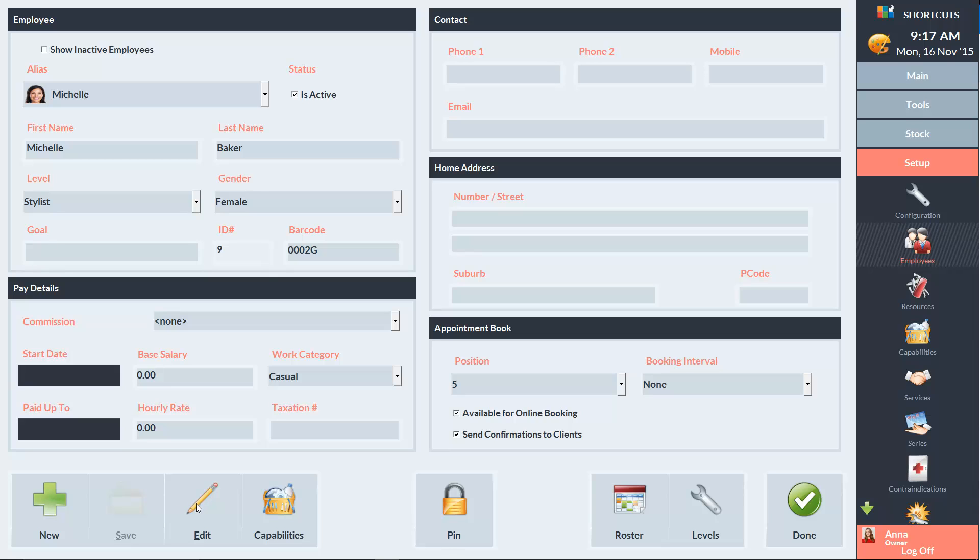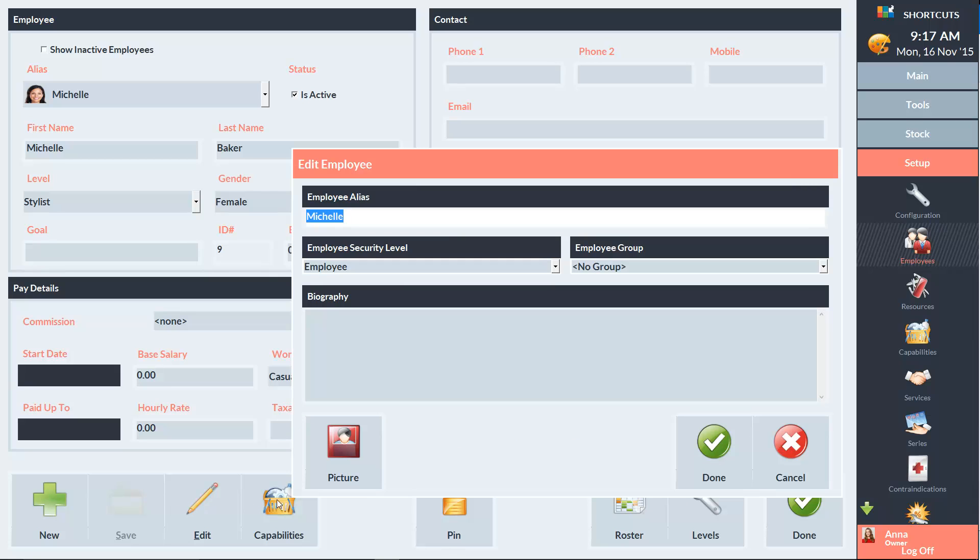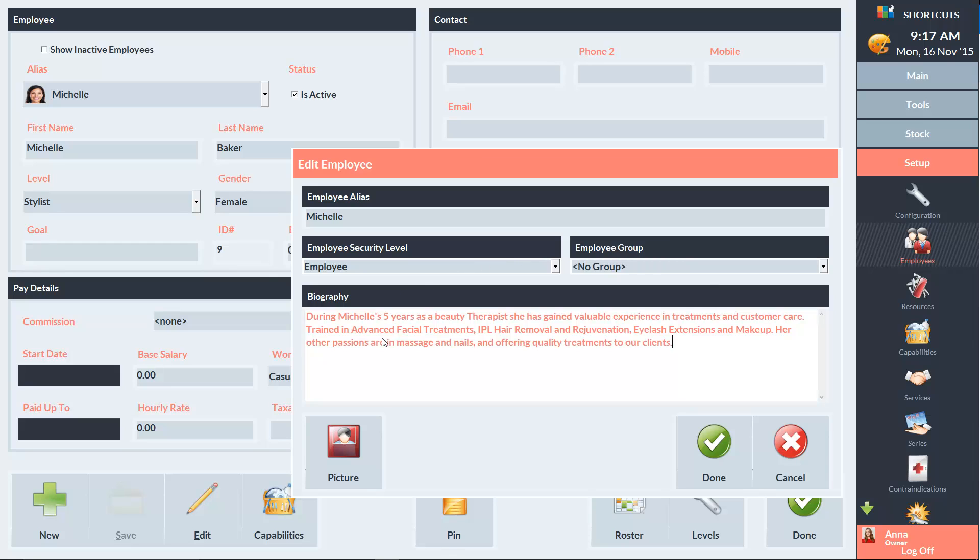If I click on that, you can see that we can select an employee group. We can enter a biography about the employee so that your clients can get to know your employees and any specialties that they might have.